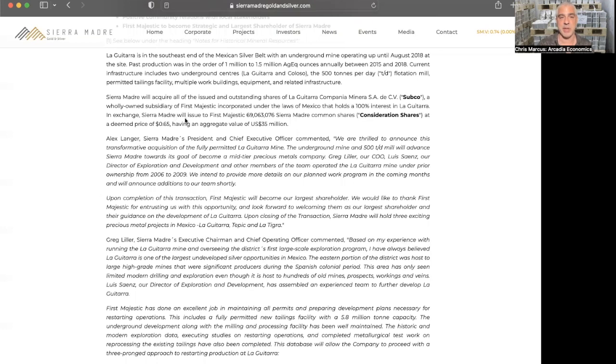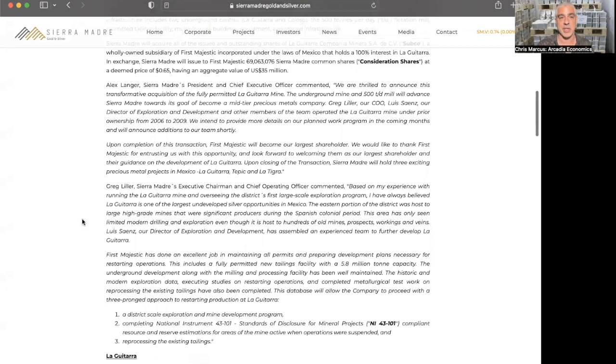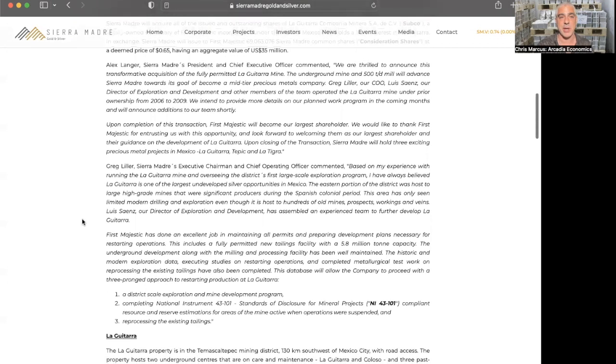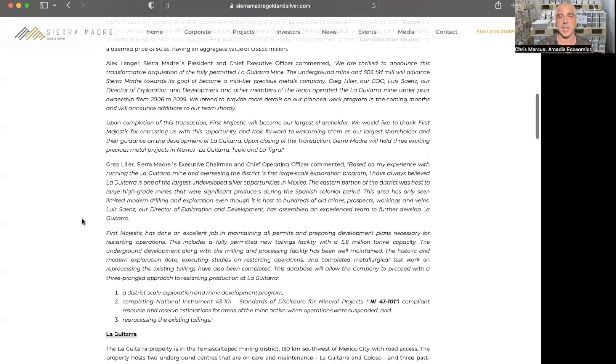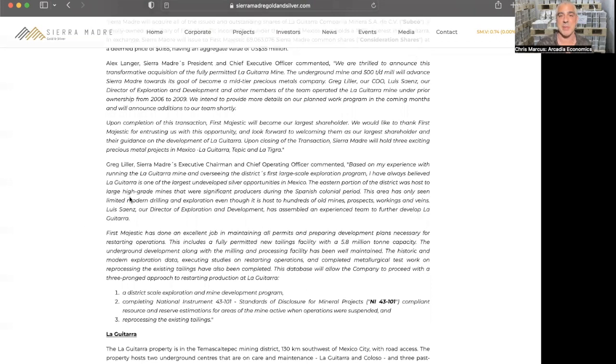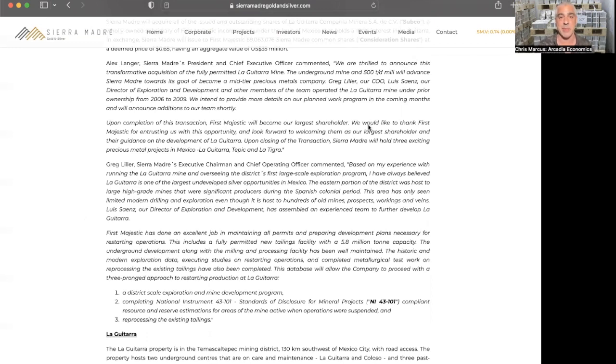And Sierra Madre will issue to First Majestic 69 million Sierra Madre common shares at a deemed price of 65 cents, so that's an aggregate value of $35 million. Here's a comment from Alex Langer, who we've been fortunate to have on the show several times, look forward to getting an update from him again soon. This acquisition of the fully permitted La Guitarra mine, the underground mine and the 500 tons per day mill, will advance Sierra Madre towards its goal of becoming a mid-tier precious metals company.